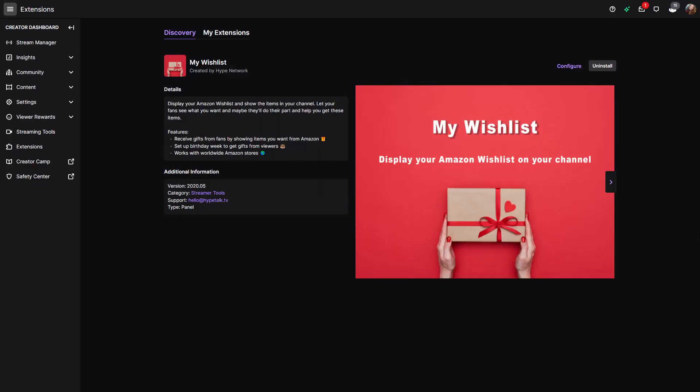We're at 40. My Wishlist Extension is a Twitch extension where you can show your Amazon Wishlist. People can then order things from your wishlist on Amazon without knowing your address and send it directly to you.